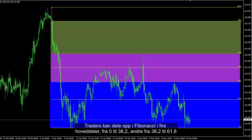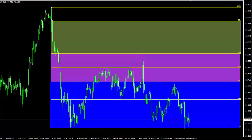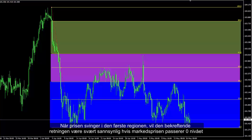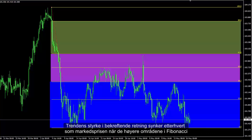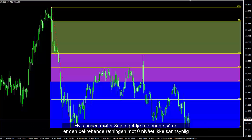A trader can divide Fibonacci into four main parts: the first section from 0 to 38.2, the second from 38.2 to 61.8, the third from 61.8 to 88.6, and the last from 88.6 to 100. When price fluctuates in the first region, the agreeing direction would be highly probable if market price passes the zero level. The power of the trend decreases as price reaches higher areas. If price reaches the second section, it continues its previous trend towards zero. If price meets the third or fourth region, then the agreeing direction towards zero level is not presumptive.